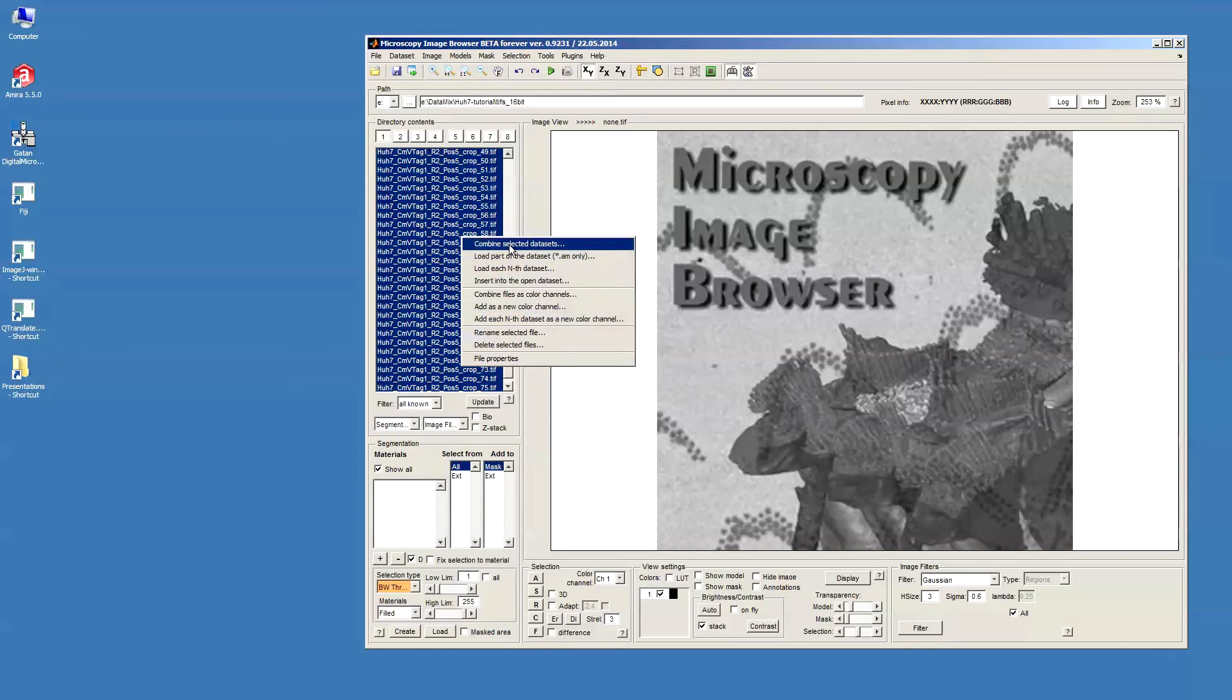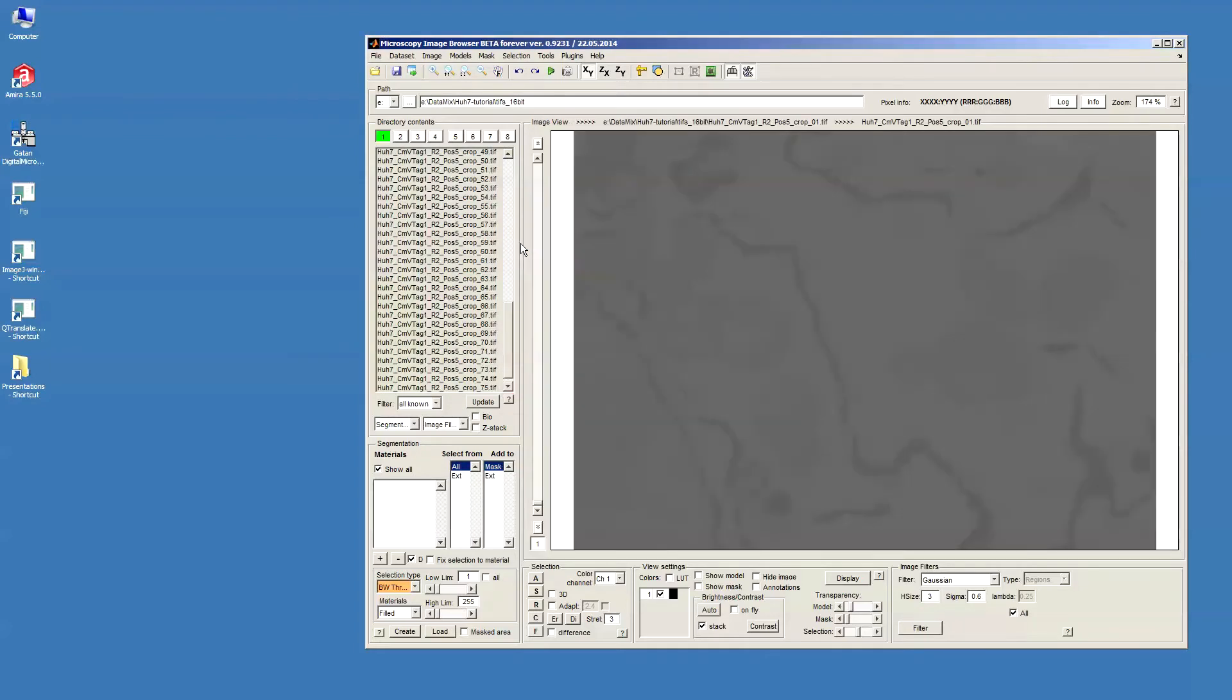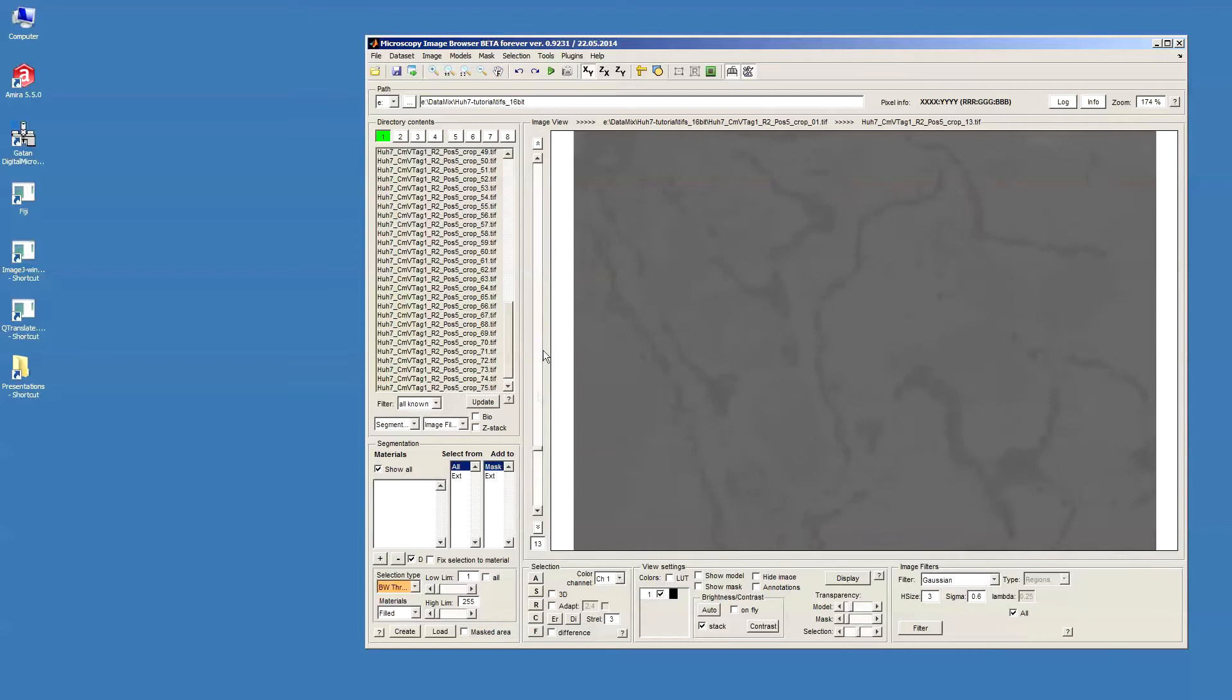In this pop-up menu, I select combine selected datasets. Now the data is open as a 3D stack and we can see it by moving the slider or the mouse wheel.